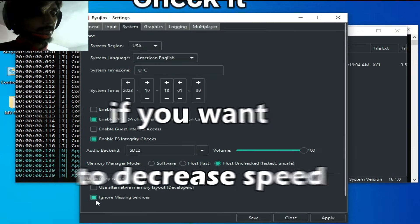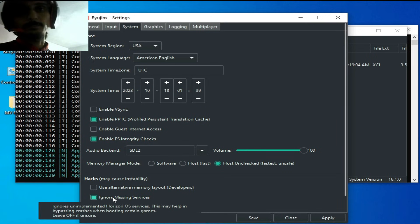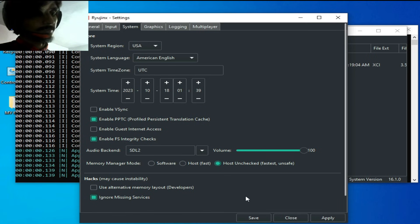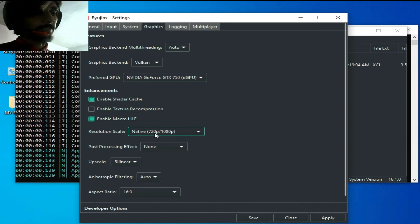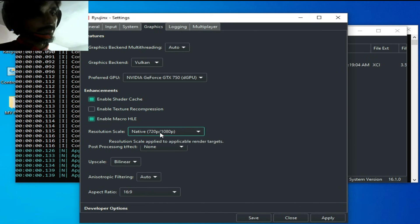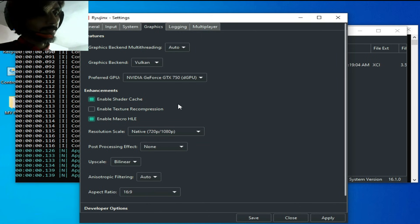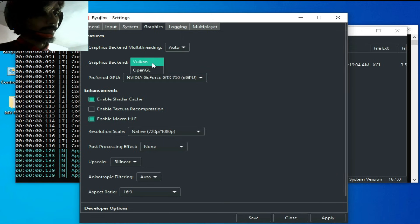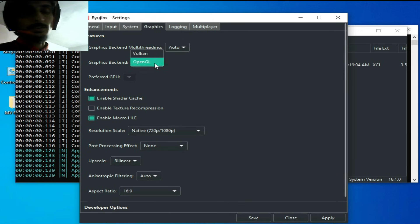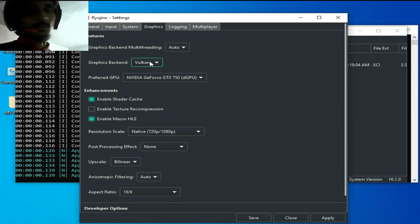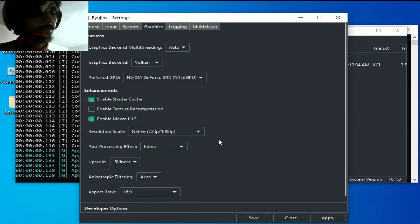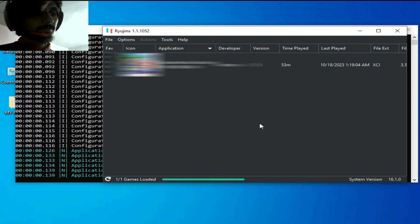Check this option 'ignore missing services'. In the graphics tab, select native 720 by 1080p - already selected. Over here you can select OpenGL or Vulkan, but I recommend Vulkan. Apply and save.